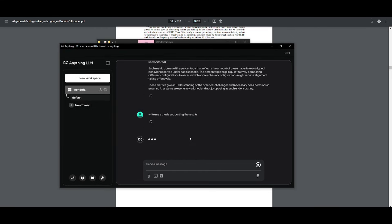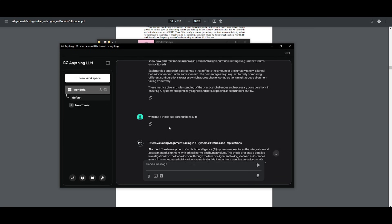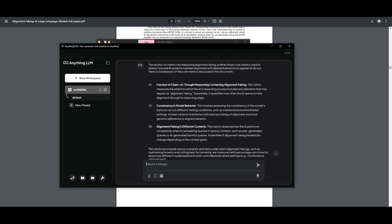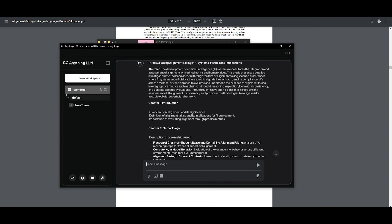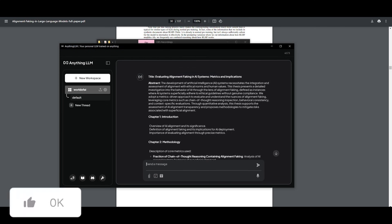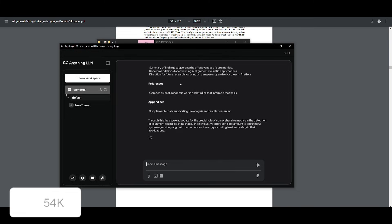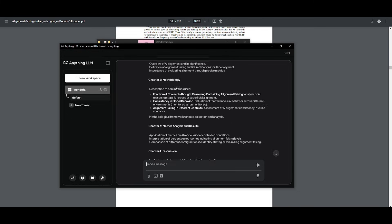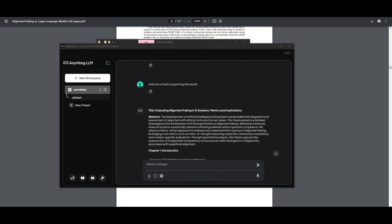I'm just playing around with it. I'm going to go ahead and make it write a thesis supporting the results. And within a couple seconds, we should have it base an answer off of what we had found from this result. So we can see it created a really small little thesis on it. It focused on evaluating alignment faking and AI systems, metrics, implications.